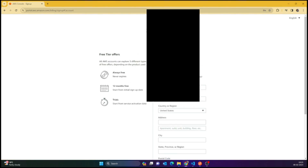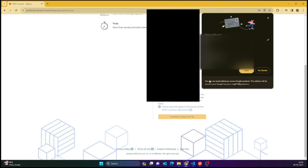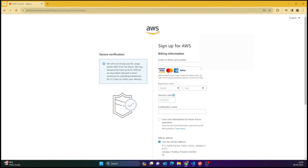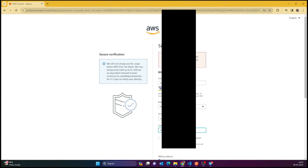After that you have to add some basic details like your full name, your country, and your address. Then you go to the next page and it would ask for your credit card.